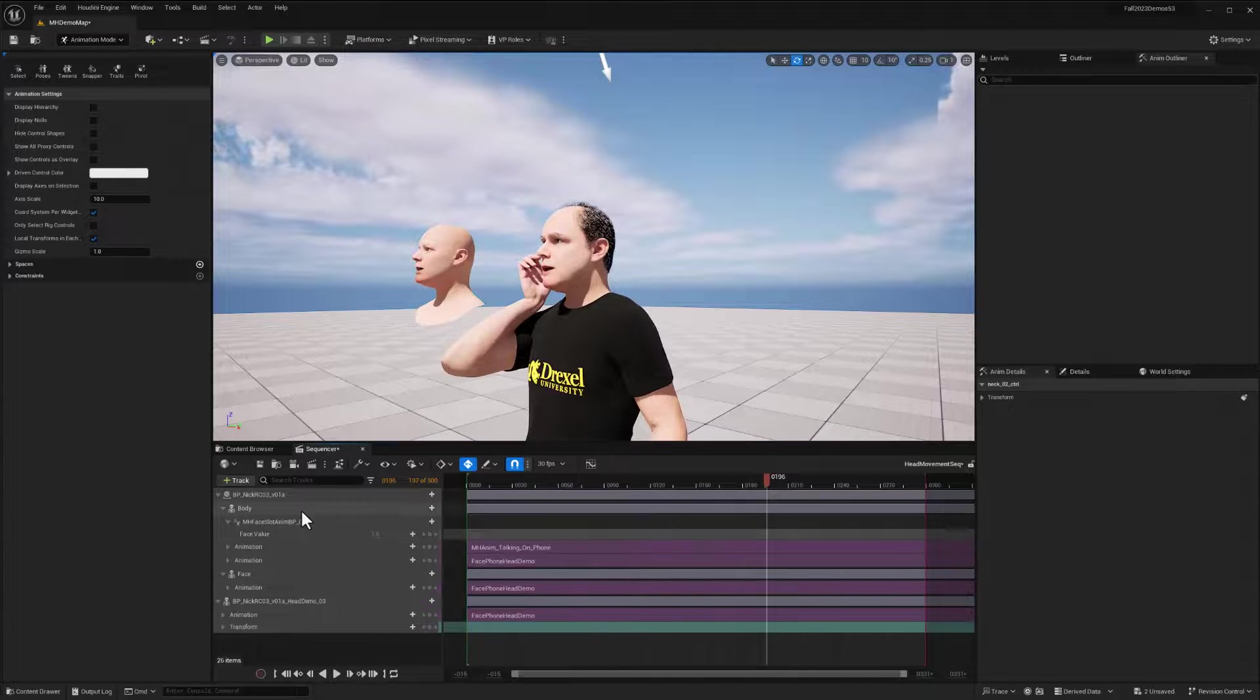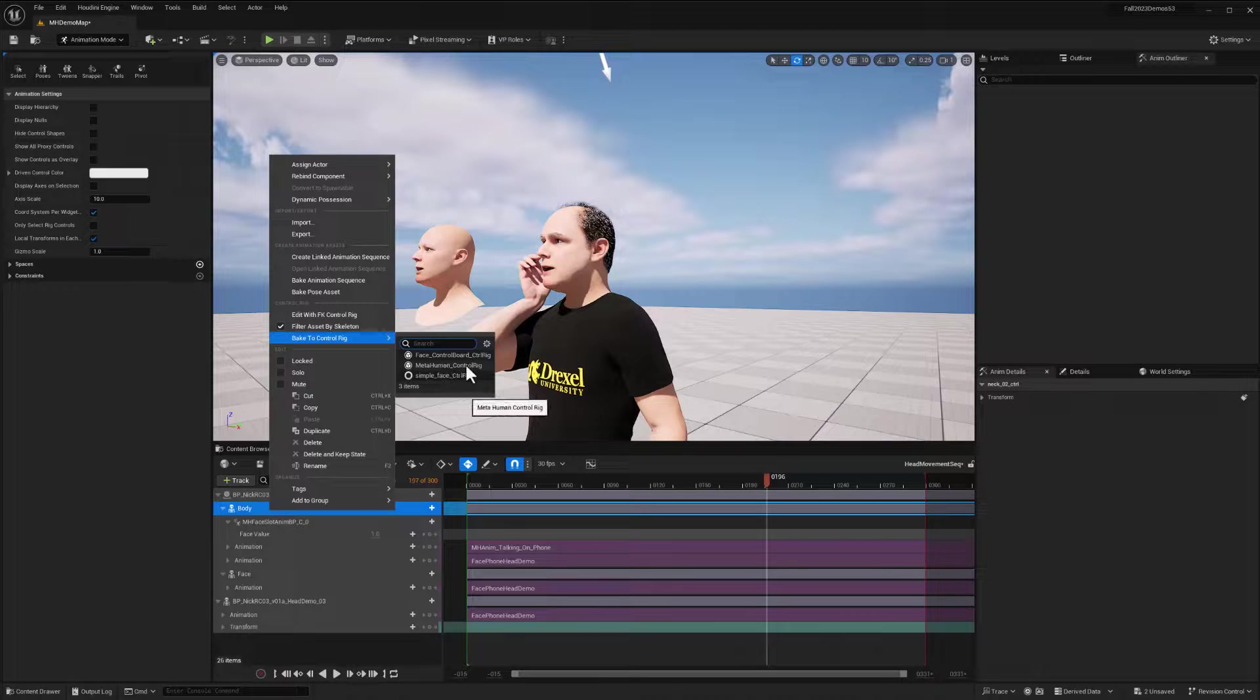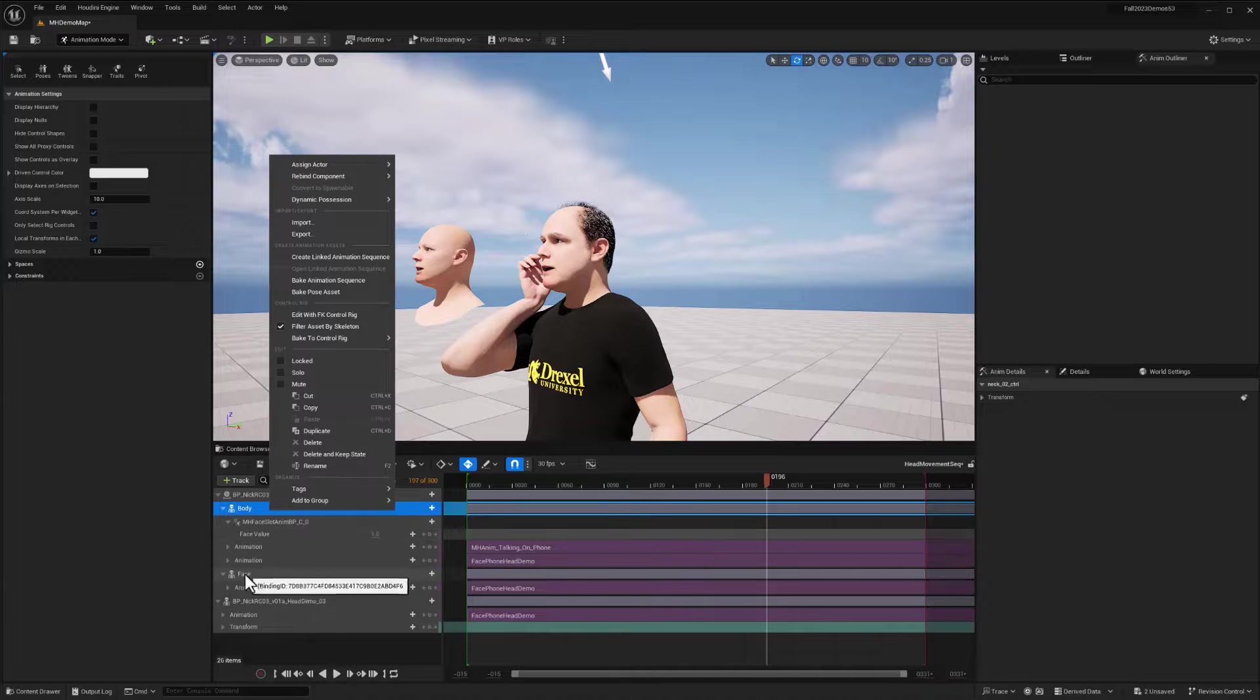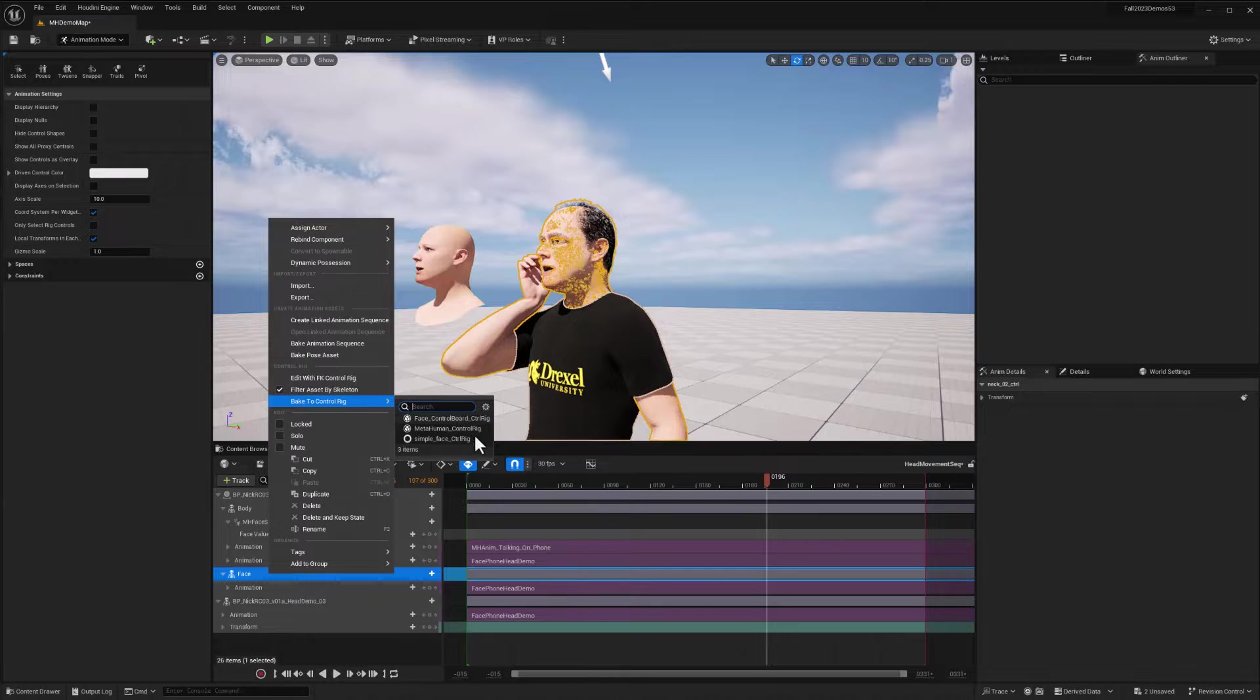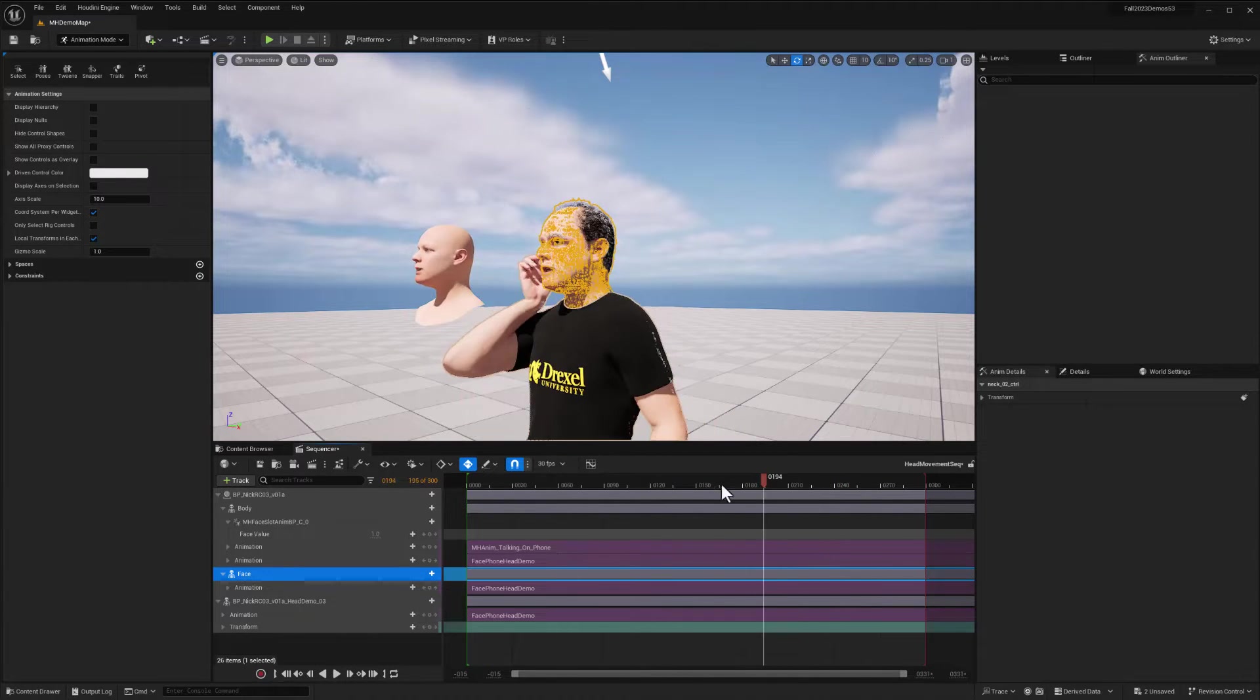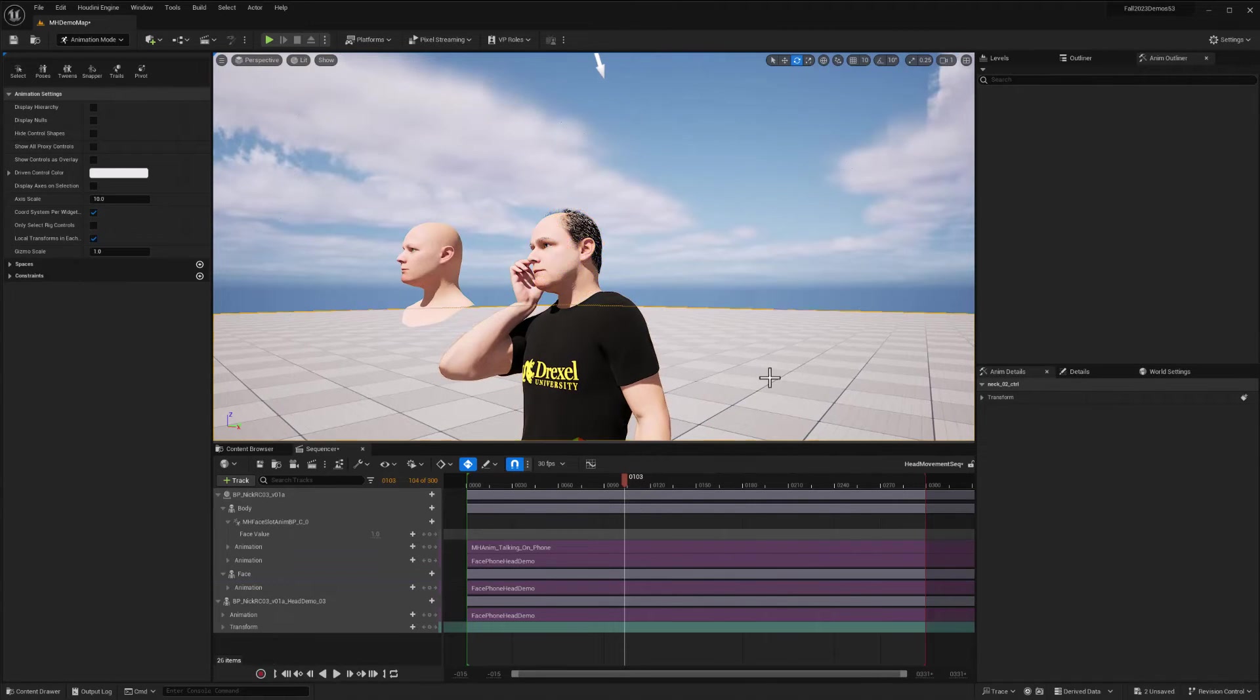From here, if I wanted to, I could go ahead and right click on the body track and bake to the control rig, the MetaHuman control rig, and I could edit the body performance. I can also go to the face, right click, bake to control rig, the face control rig, and I can edit that. And everything else about our MetaHuman is untouched and operating perfectly. So I hope this helps. Until next time, have fun. I'll see you in the next one.